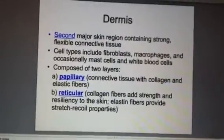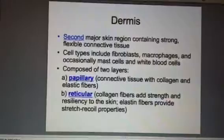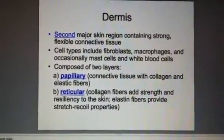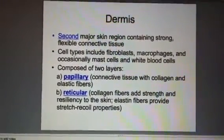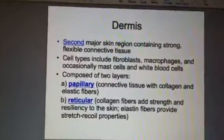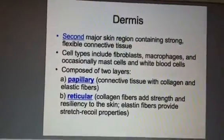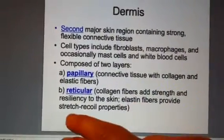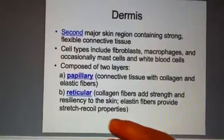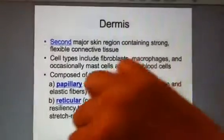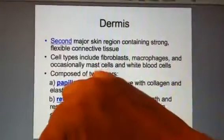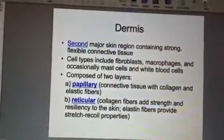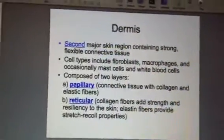This particular region of the skin has two layers: the papillary layer and the reticular layer. In the reticular layer, there's also what's known as elastin fibers, and these help with stretch recoil of your skin. So if you pull up on the back of your hand and pull your skin up and let go, it'll snap back into place.